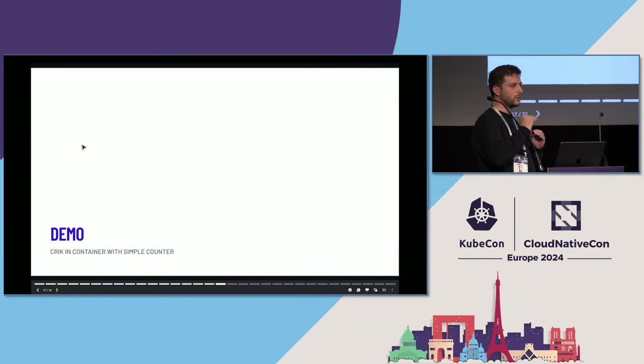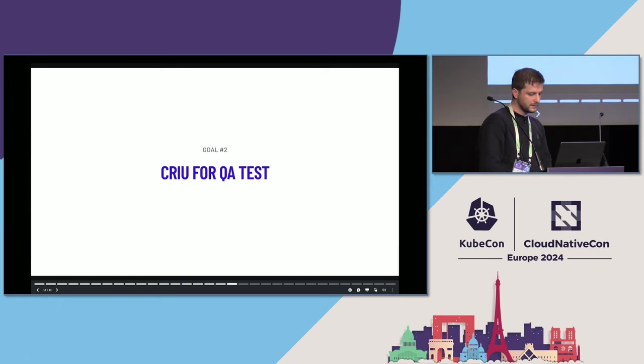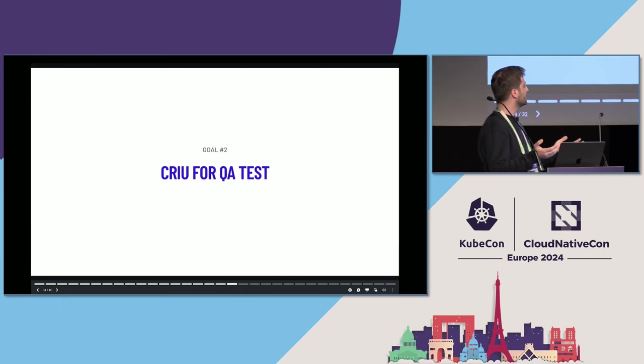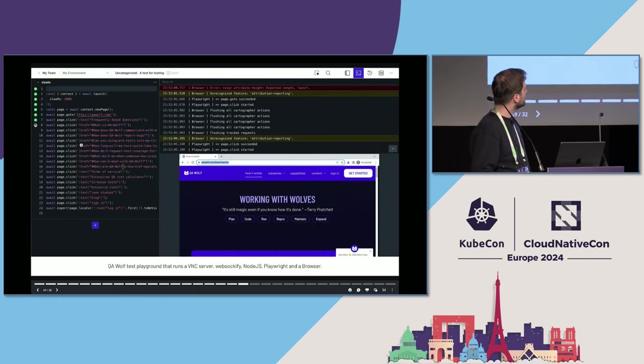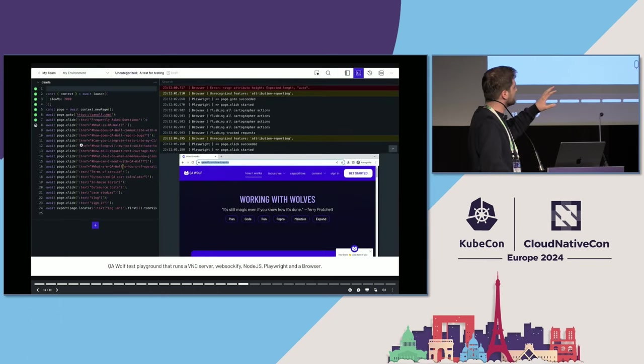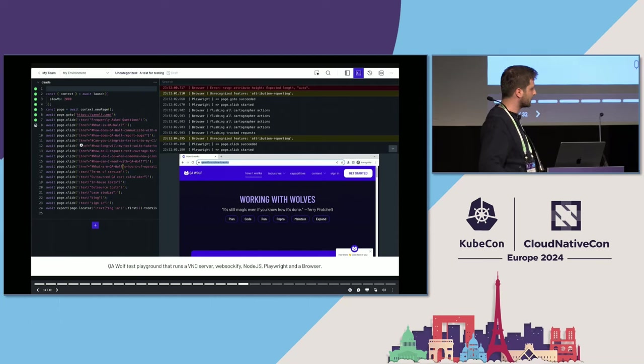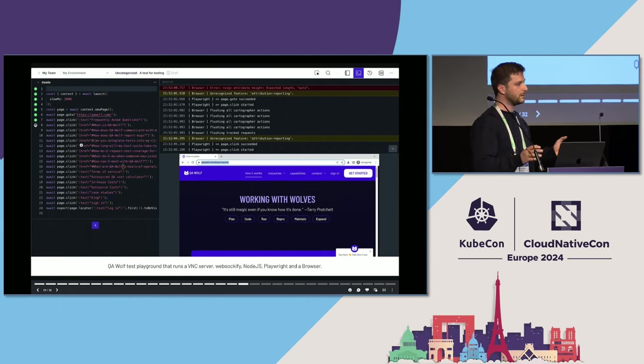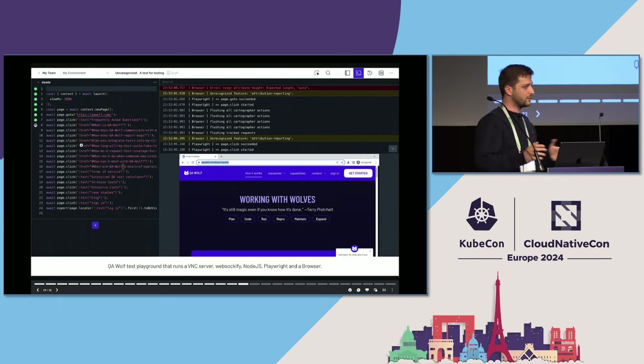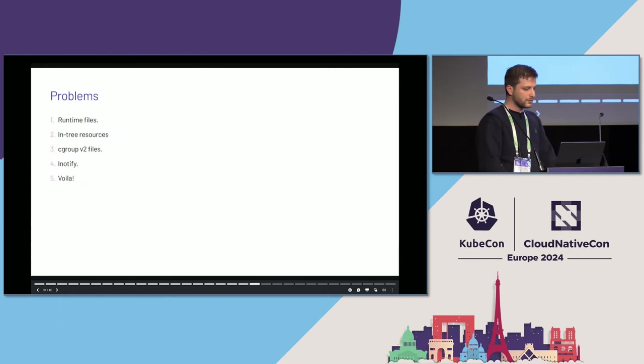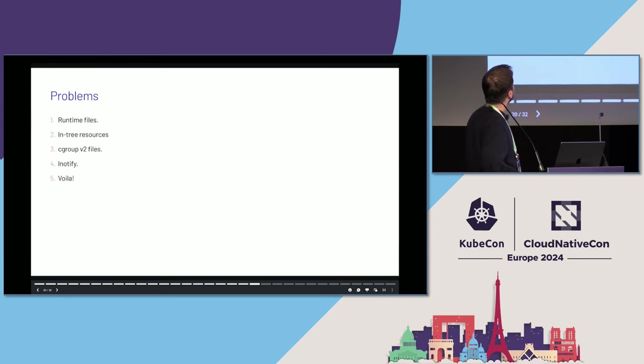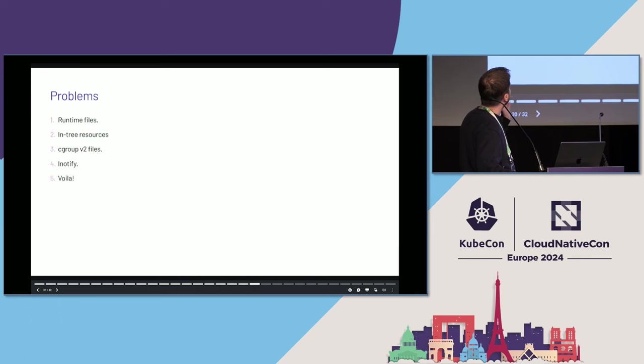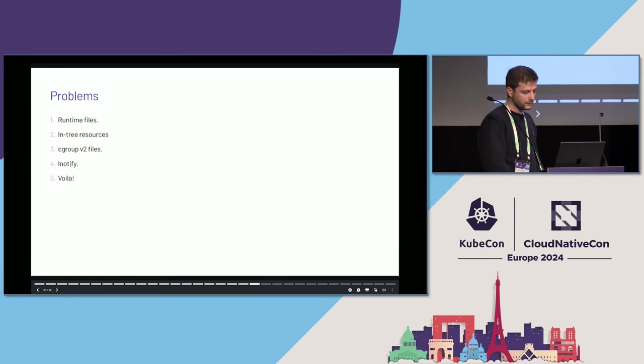We were moving one by one up the layer—first in terminal, then in container. The third one is running in Kubernetes with much more complex processes like QA tests that include browser and the whole thing. When you look at this screen, to make this work there's a pod running that includes a VNC server, WebSocketify that converts TCP traffic to WebSocket, Node.js, Playwright, and the browser. It's quite a complex process tree with lots of external resources that need to be handled.